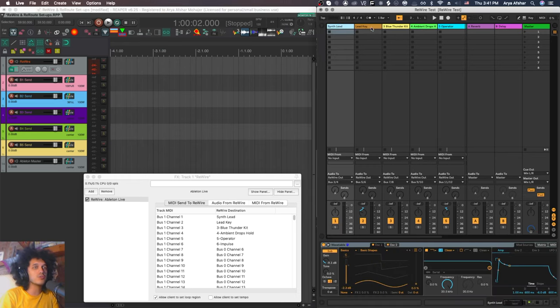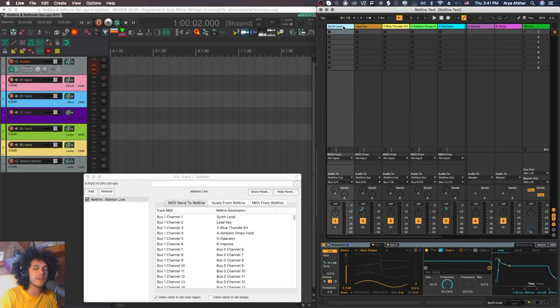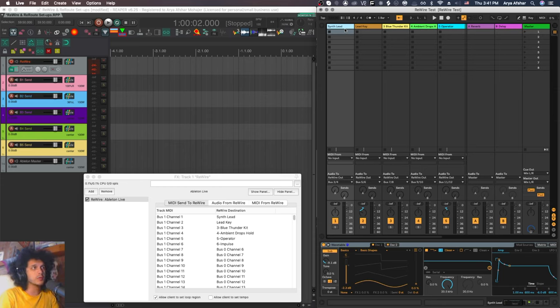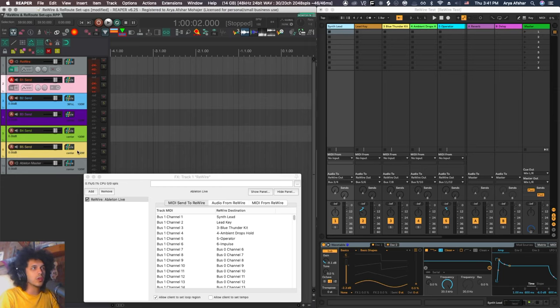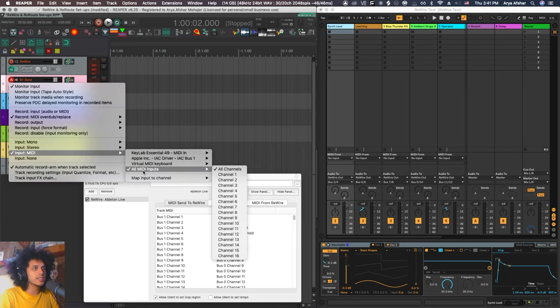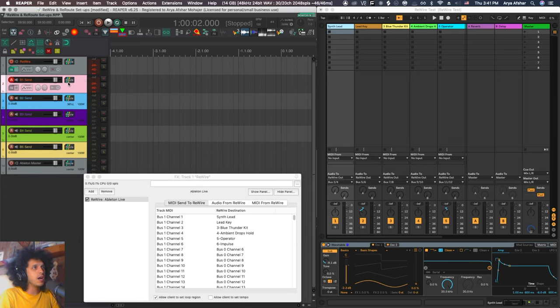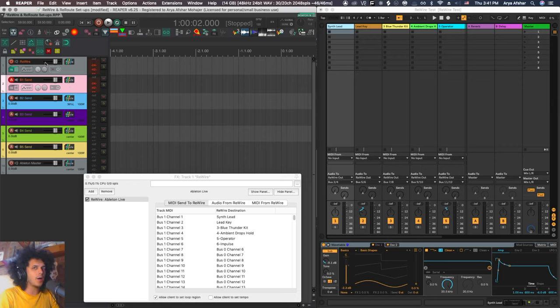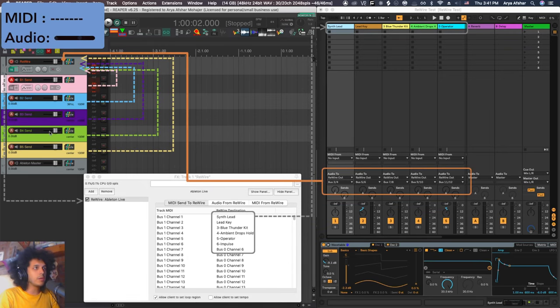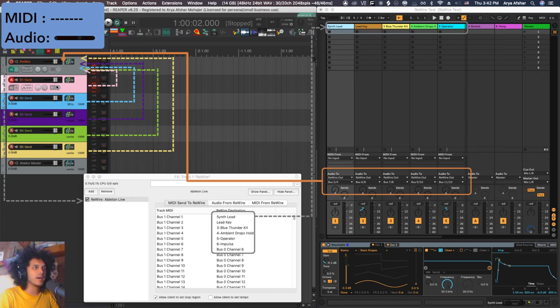So as we can see right now, bus 1 channel 1 is sending to synth lead track, bus 1 channel 2 is lead key, bus 1 channel 3 is my drum kit, and so on. So I can now create additional tracks in Reaper, send MIDI from them to Ableton, and control these instruments that I've created in Ableton. If you used to use Ableton 10 and you have tons of presets there and tons of effect racks and stuff like that, you don't need to throw all those away if you want to move to Reaper. You can have the best of both worlds using Rewire.